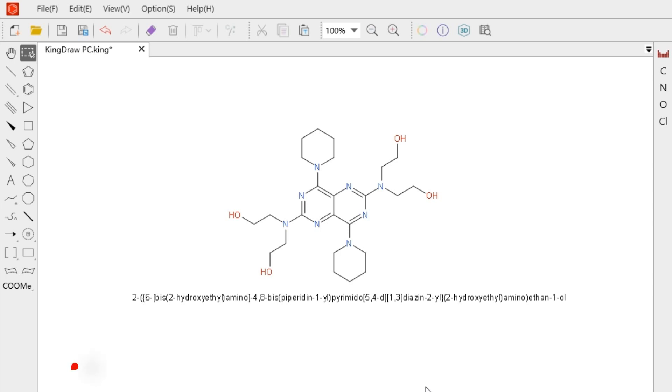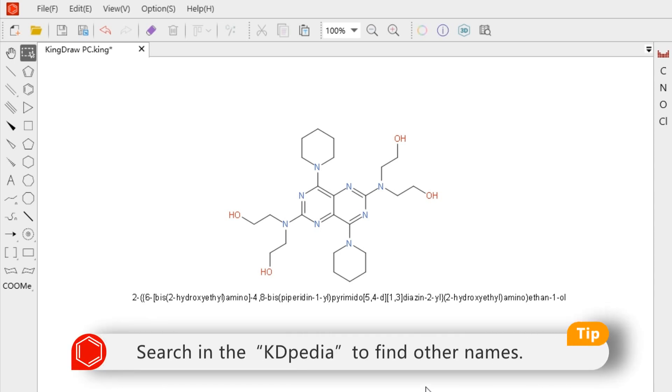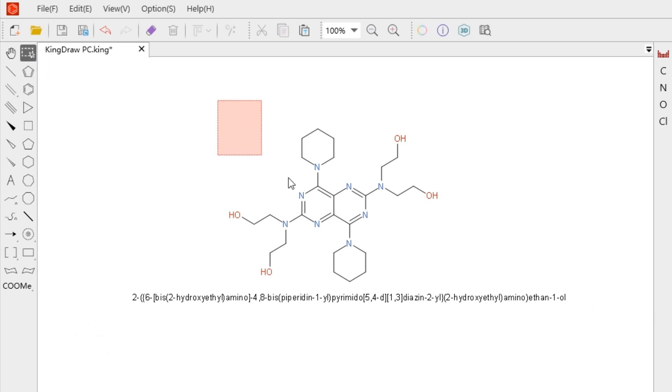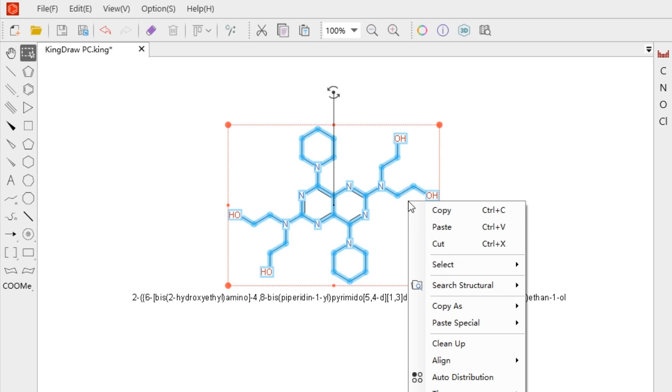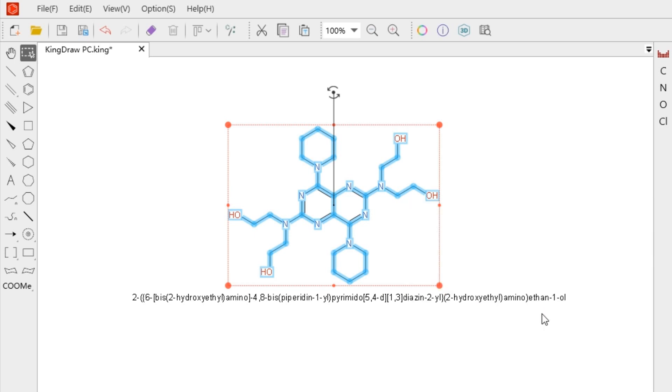If you need more or other names, we can search in the Kindlepedia. After selecting, click Kindlepedia in the search structure in the right-click menu to see more chemical information.